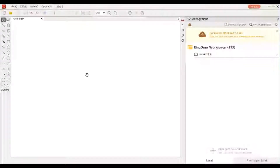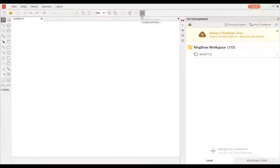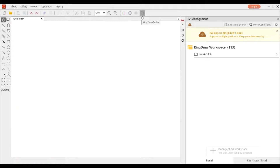Hello everyone. Today we are going to talk about how to quickly get the structure file when you don't need or don't want to draw it. With a simple operation, you can save the structure you want. First, open KingDraw and click the Kindlepedia button above the canvas.